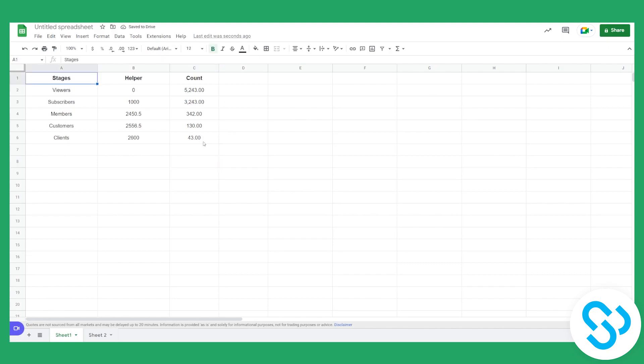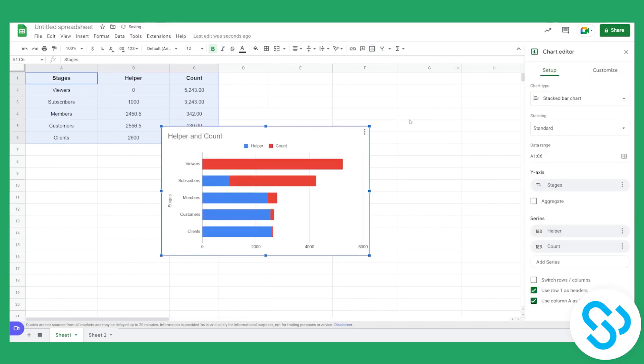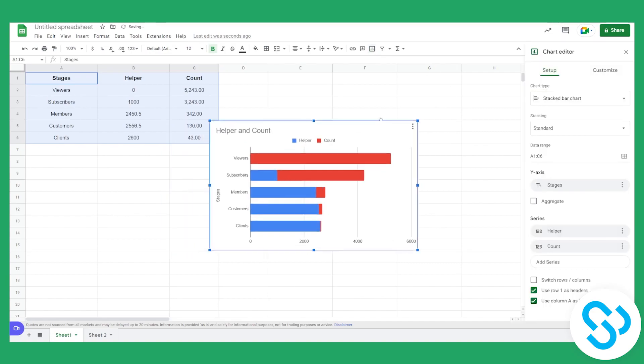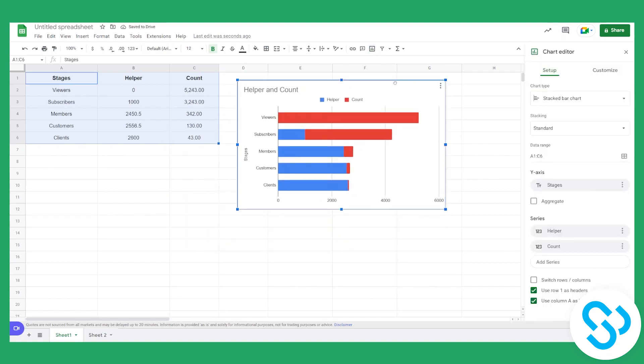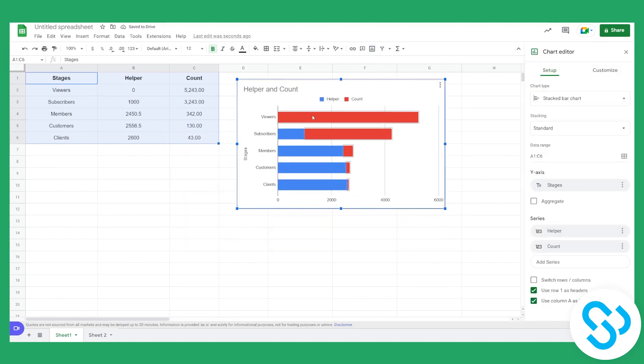Then what we can do is we can select this data and we can go here to the insert chart and we'll get the chart. And this is the chart. It's not yet a funnel chart.